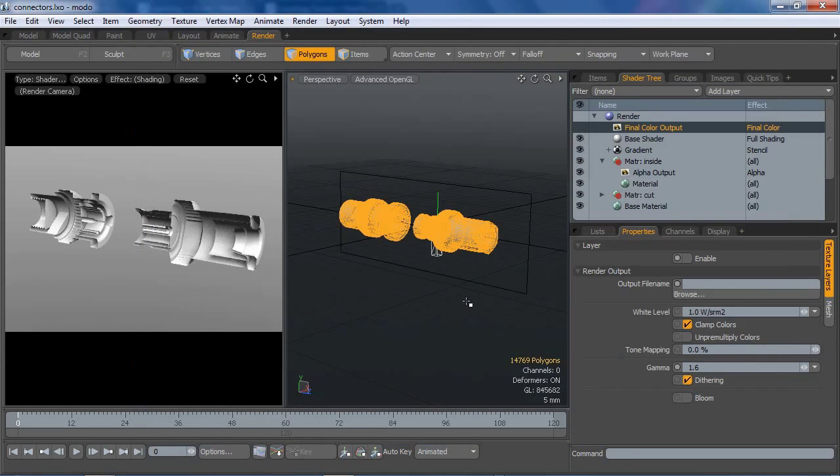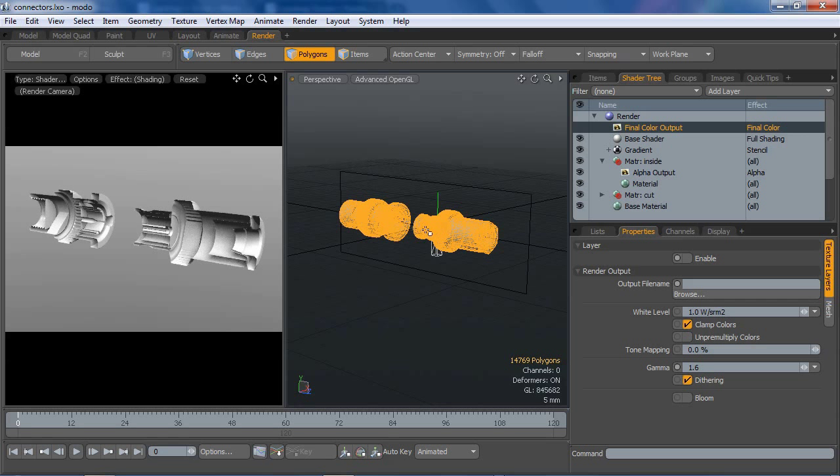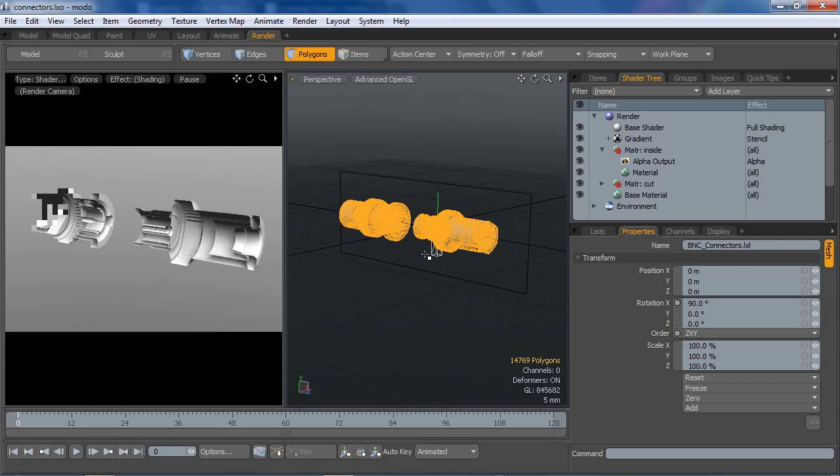I'm going to close that, and now while I've still got that mesh selected, now remember this is our inside polygons, they're flipped inward. We don't need them anymore. That's all we need them for was to create that alpha, which is going to be used as a stencil, so we can delete.